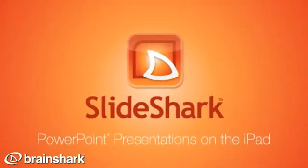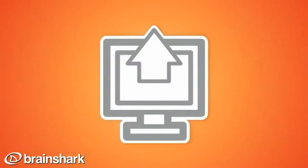Show PowerPoint presentations on your iPad with SlideShark. Here's how it works.